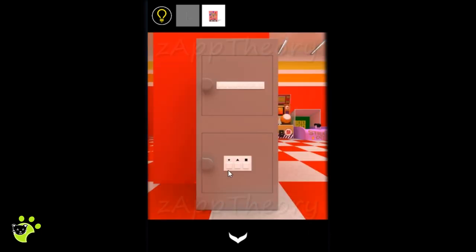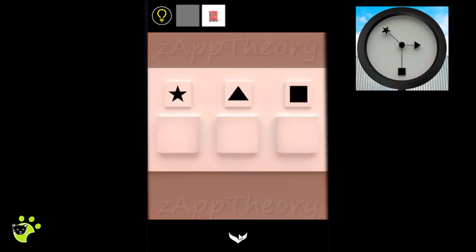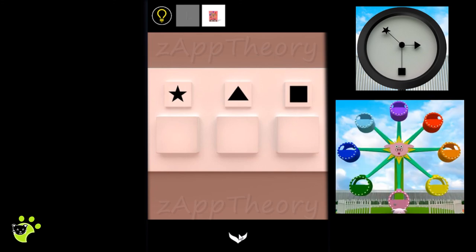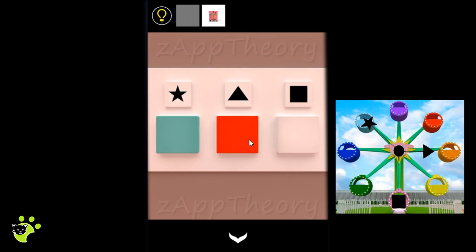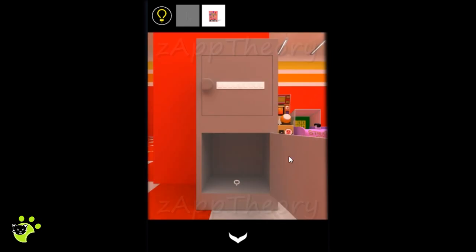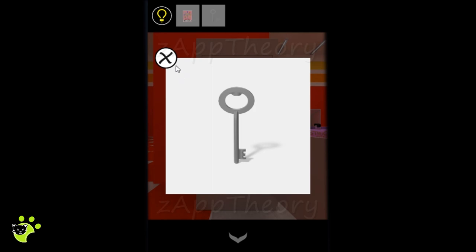The bottom cabinet holds the other half of the key. We'll need the clock, it has the same symbols as well as the ferris wheel. It has the colors we need. We'll overlap the symbols with the ferris wheel to find out what colors we need. Inside we have the other half of the key and we'll combine the two halves.